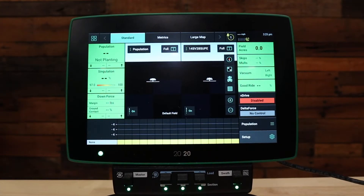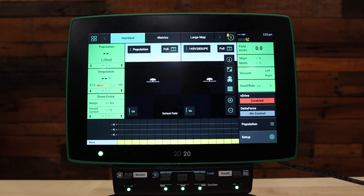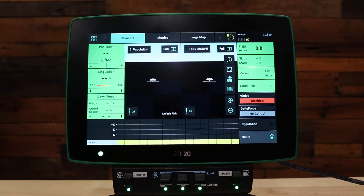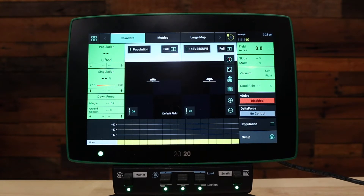Welcome to this how-to video. Today we're going to be talking about how to set up your vApply HD system for your 2020 Gen 3 monitor on 2020.1 or newer software. Please make sure you've completed and watched the video on general planner setup as well as the video on the vApply pump control module setup before diving into your vApply HD setup.